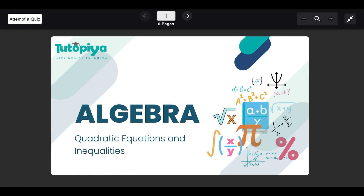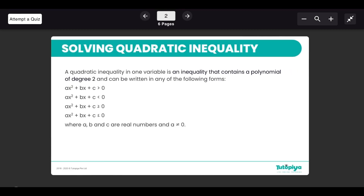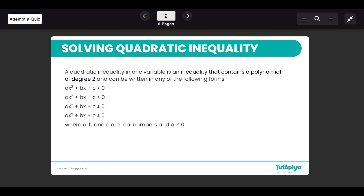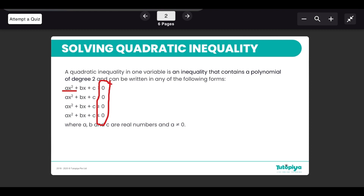Hello everyone. Today we're focusing on Cambridge IGCSE Mathematics, topic of algebra, subtopic quadratic equations and inequalities. We are looking at what is a quadratic inequality. Just like quadratic equations, quadratic inequalities have an extra term with a power of 2 — and if that is the highest power in your expression, it is a quadratic expression. If it has a greater than, less than, less than or equal to, or greater than or equal to symbol, then it becomes a quadratic inequality.